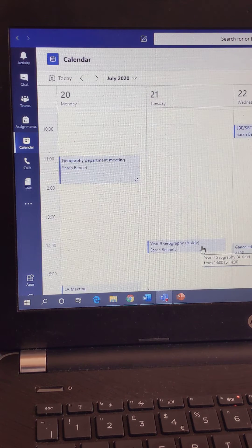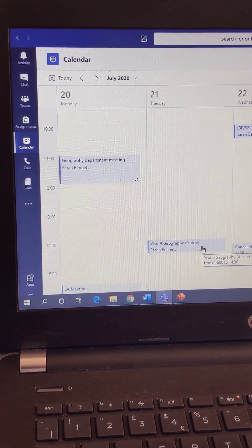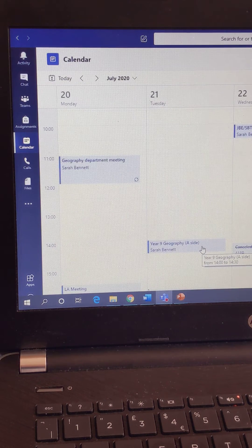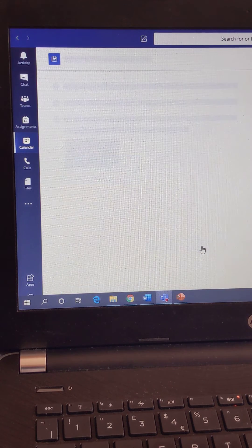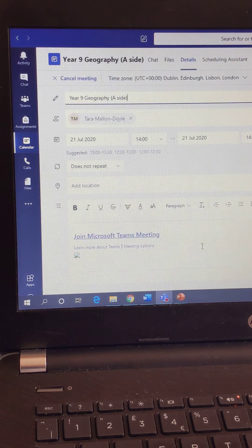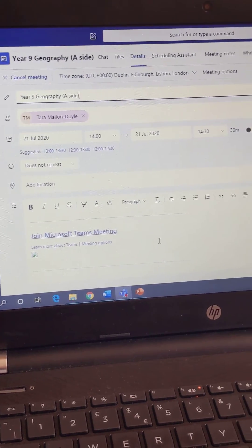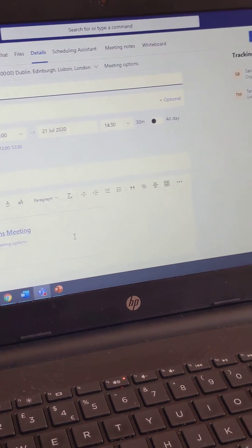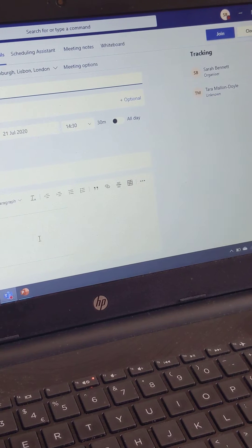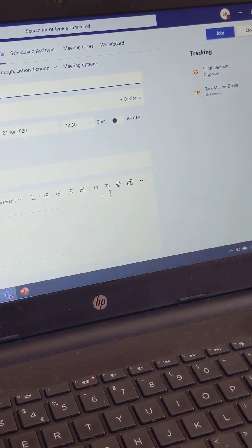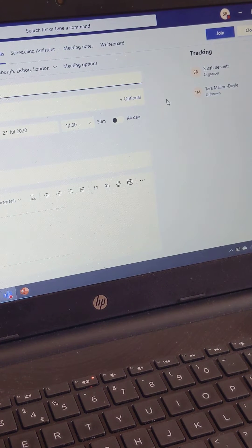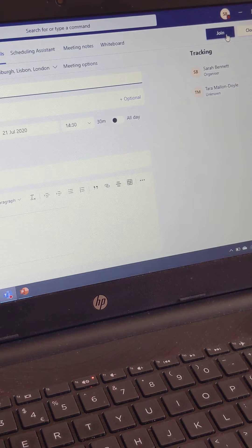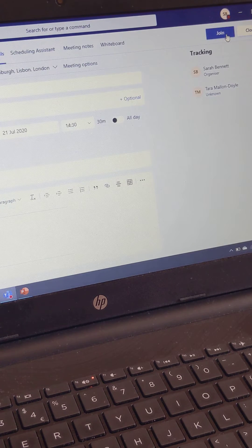At the time of the lesson, so this lesson starts at 2 o'clock for example, click on that entry and it will come up with the details of the meeting. Over on the right-hand side, there is an option to join. Click Join, and it will allow you into that meeting.